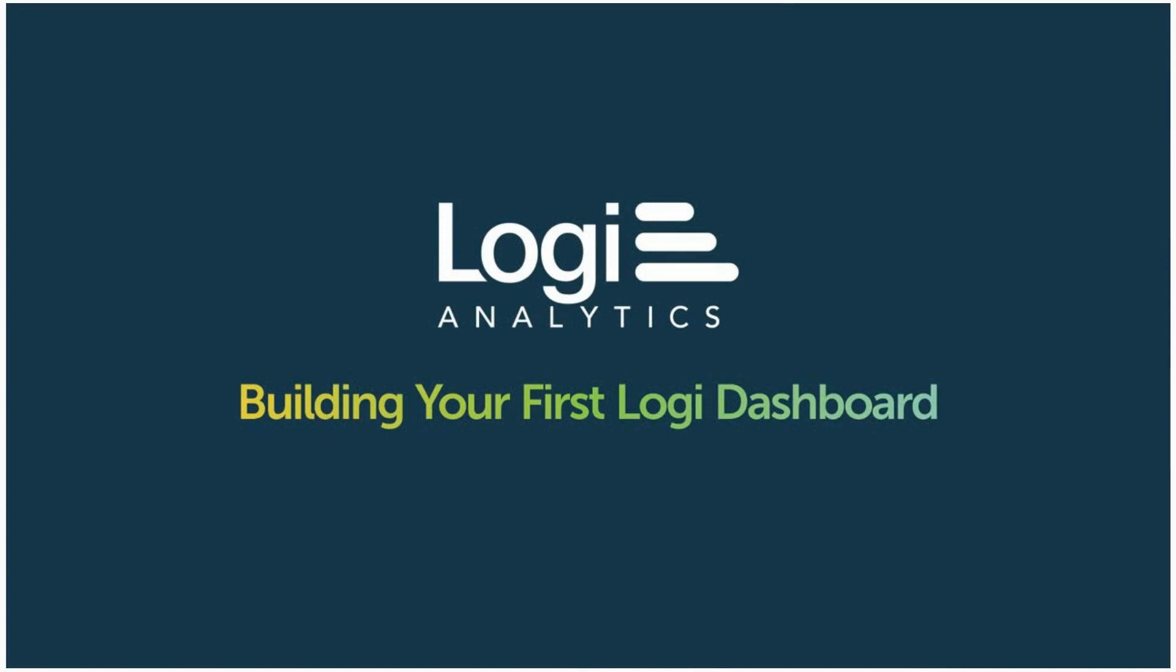Hello and welcome to this video teaching you how to build your first Logi dashboard. Hopefully you've checked out our previous video on the capabilities of the Logi dashboard. This video will teach you how you can build your own dashboard using Logi Studio.